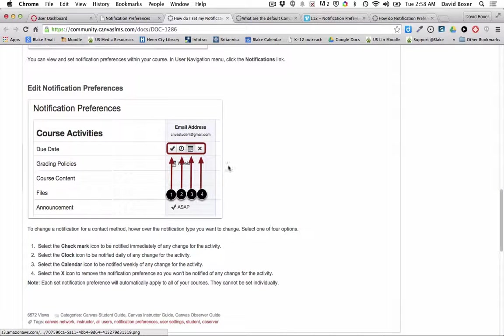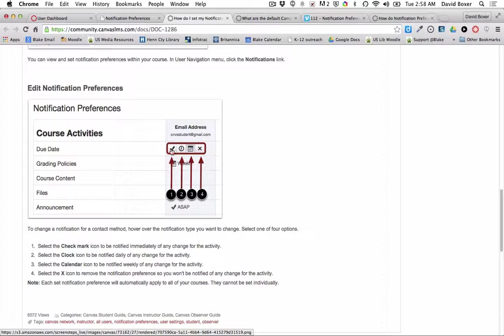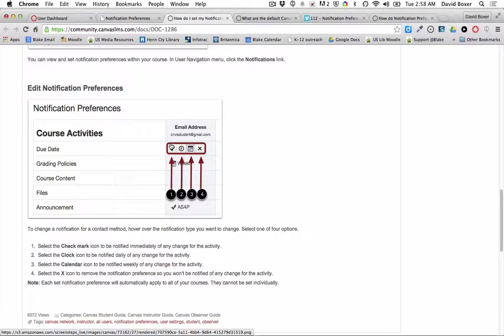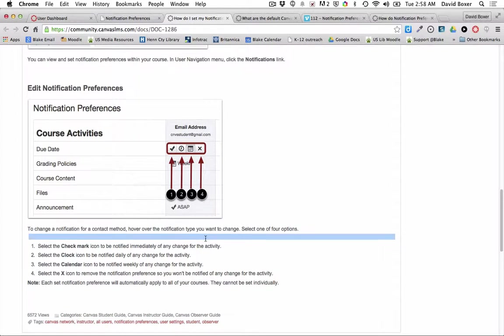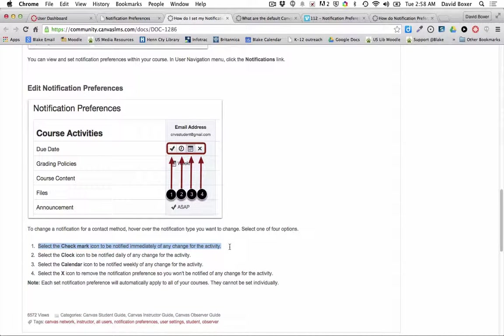I'm going to start by going over to the notification options in Canvas. And so you'll notice as we look at our notifications here on the left, if you have a notification with the checkbox, that means the check mark indicates that you will receive immediate notification of any sort of activity.